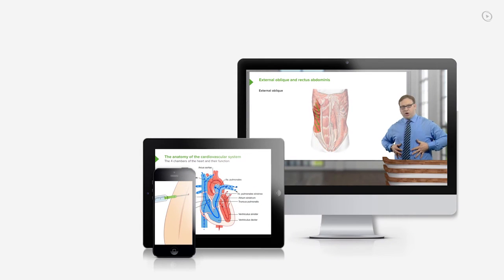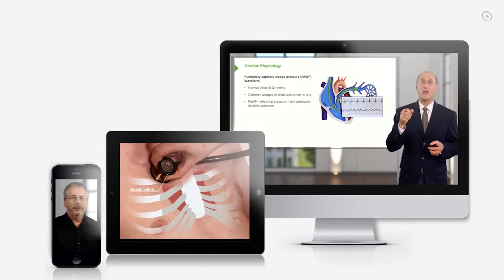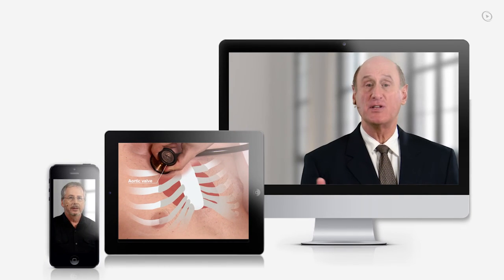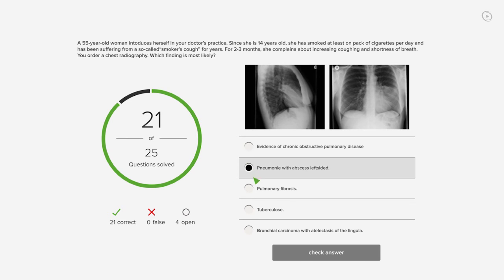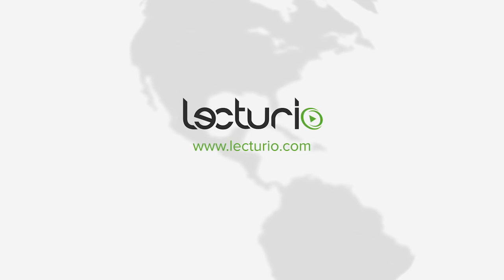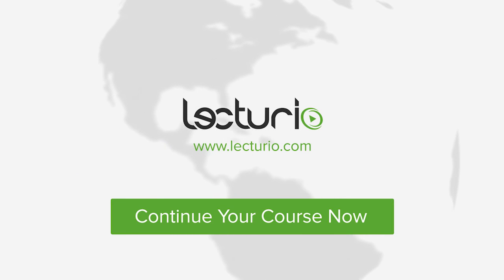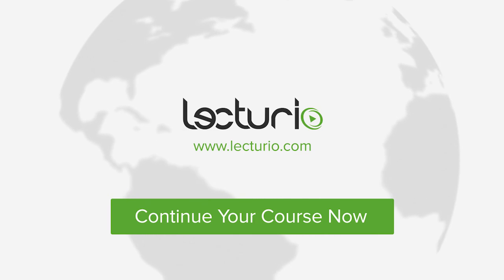Lecturio brings the knowledge of worldwide leading medical experts and teaching award winners to your PC, tablet, or smartphone. Prepare yourself and check your progress with thousands of quiz questions, customized to USMLE standards. And the very best, you can get in touch with our medical experts personally. Visit Lecturio.com now and continue with the most inspiring medical education around the globe, anytime, anywhere.